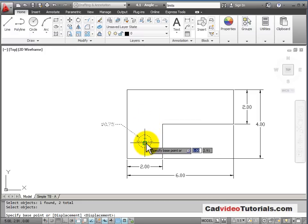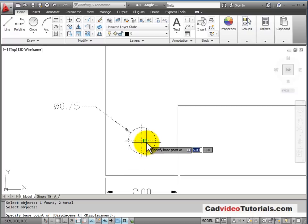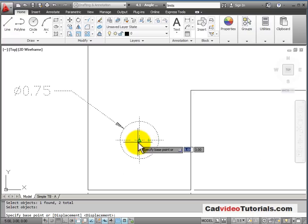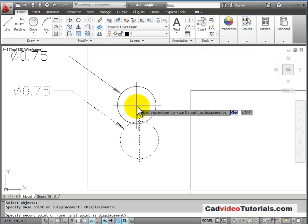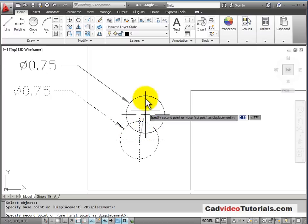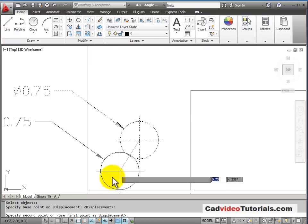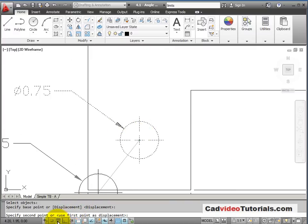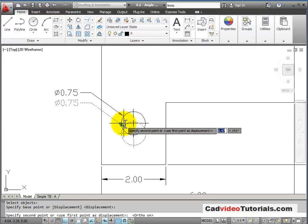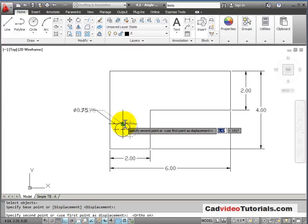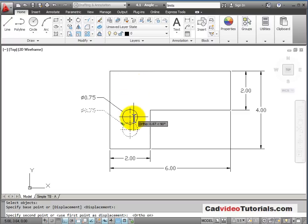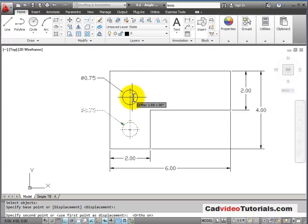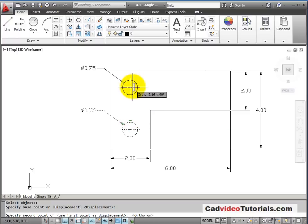And now it wants a base point of displacement. That's the point, or the handle, that I will use for moving my object. I'll use an object snap to the center of my circle. And I'm going to turn Ortho on because I can use direct distance entry in moving my circle also.